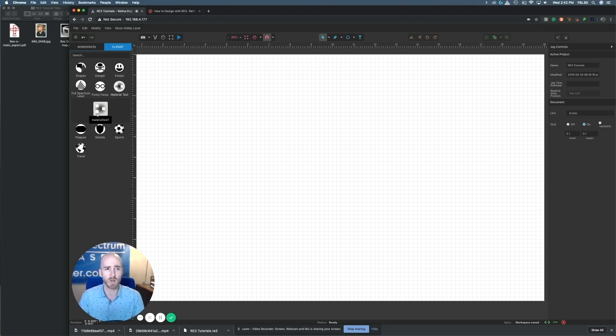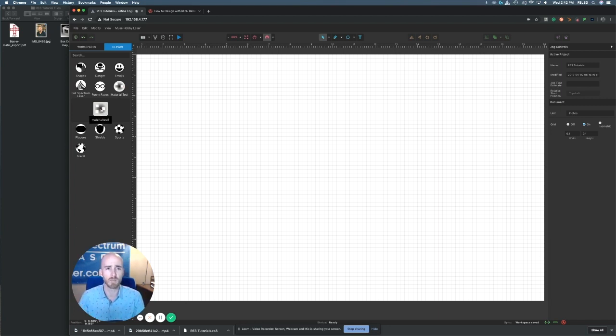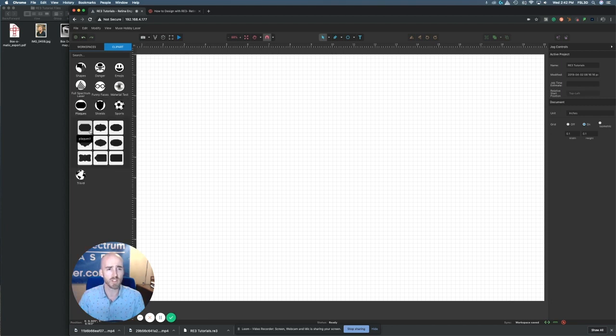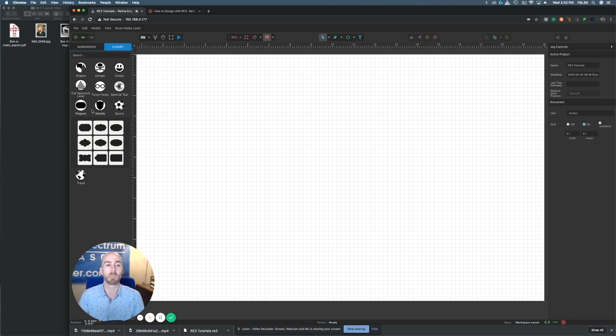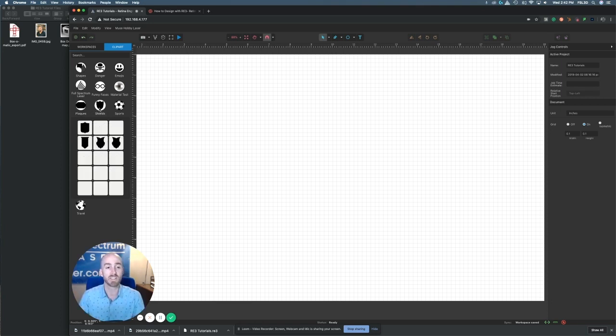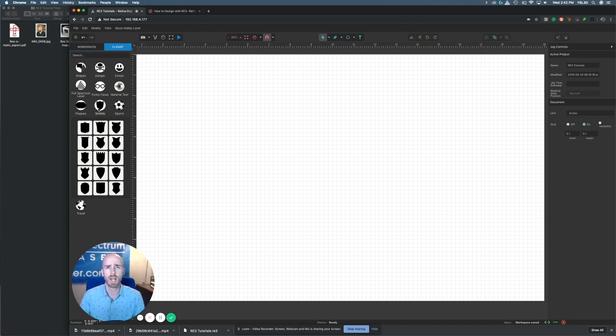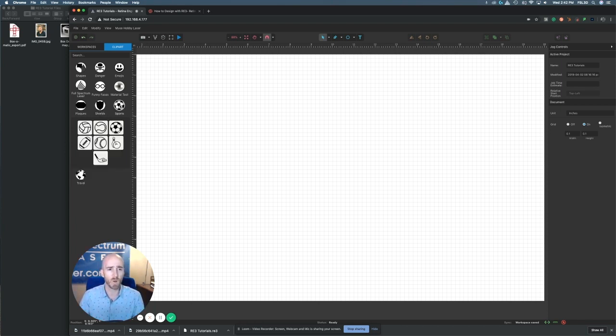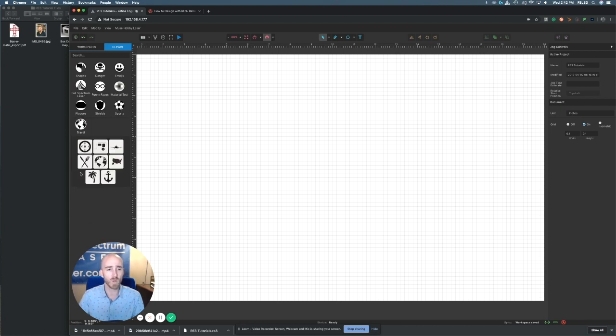We even have included the material test, where if you want to test out your material settings this is a great file to use to get your material dialed in. There's some terrific plaque shapes here, just some real basic ones if you want to make a plaque or award, even some shields if you wanted to do some coat of arms or family heirloom type things.